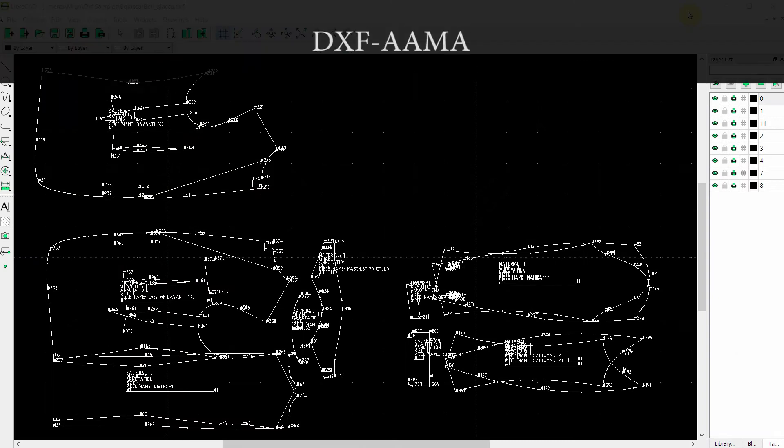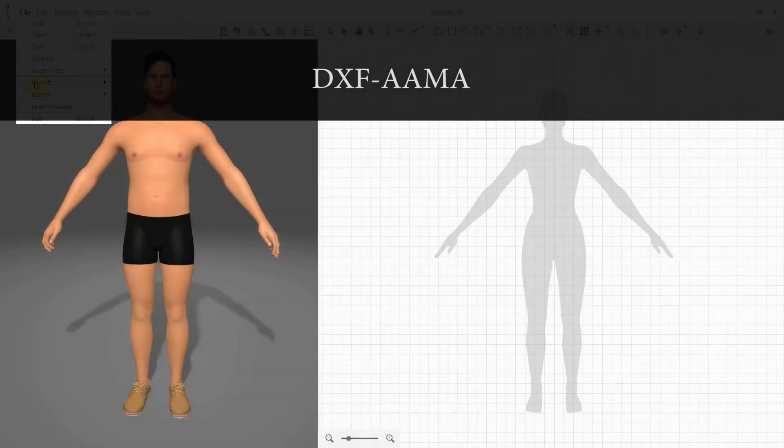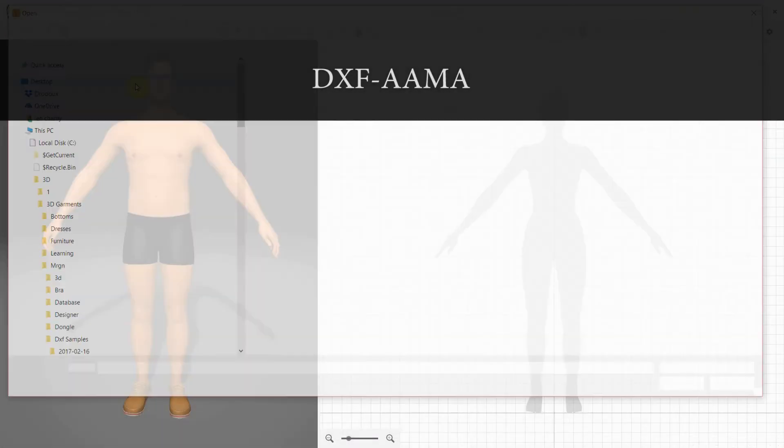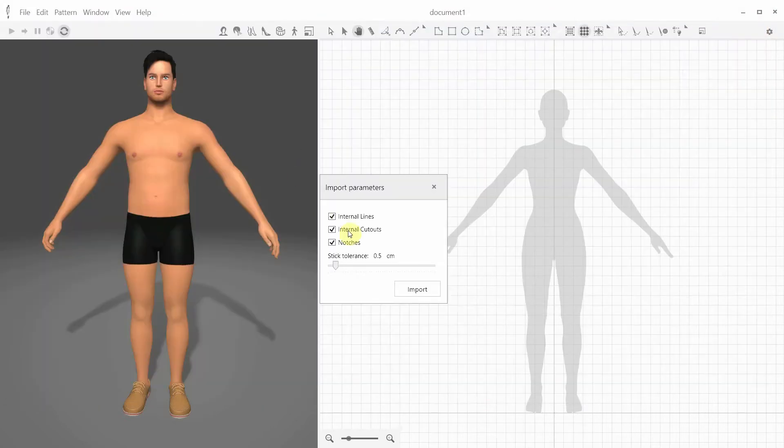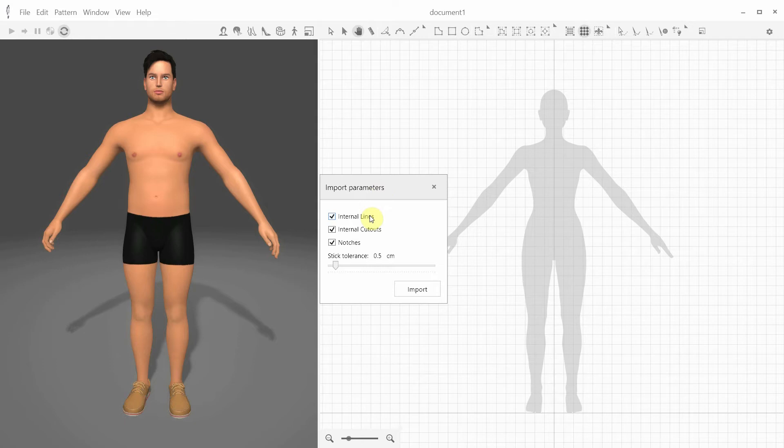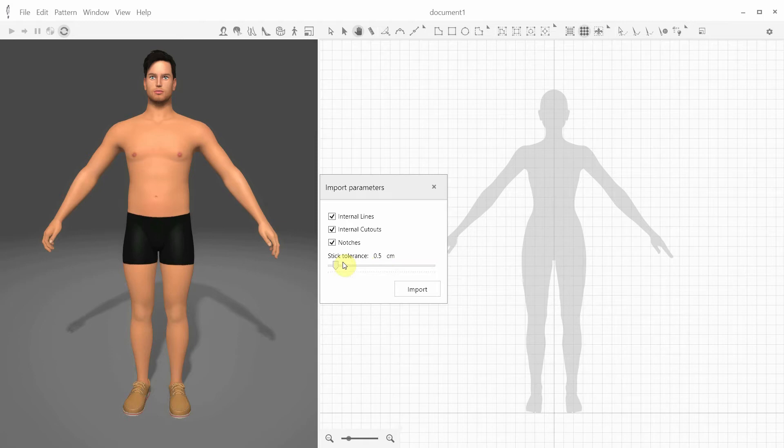Let's start with importing a DXF AMA file for a men's jacket. First we're presented with the import options such as internal lines, notches, internal cutouts, and so on, depending on what the importer detects in the file. You also have the option to select the stick tolerance, which determines how close your internal lines can be to the pattern boundary without being attached to it.